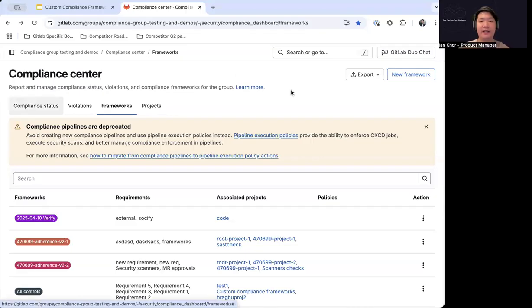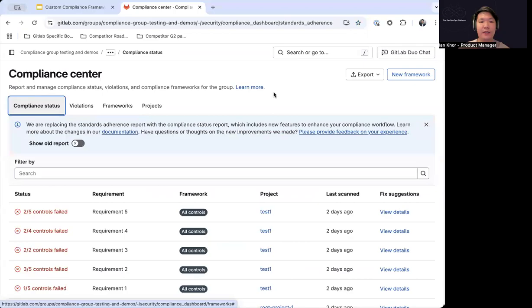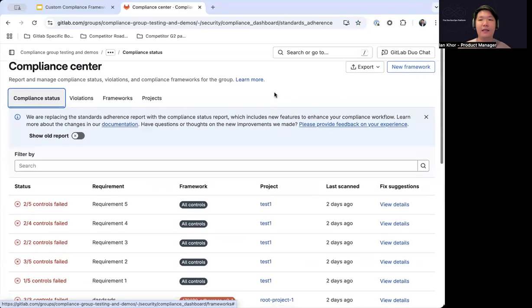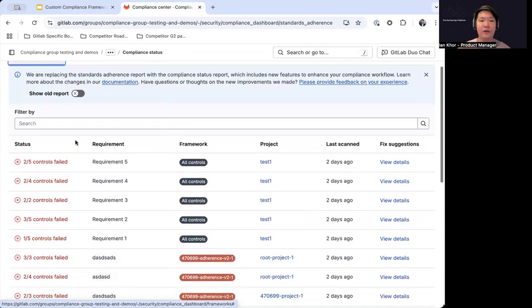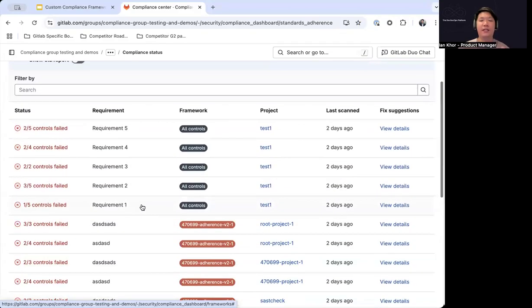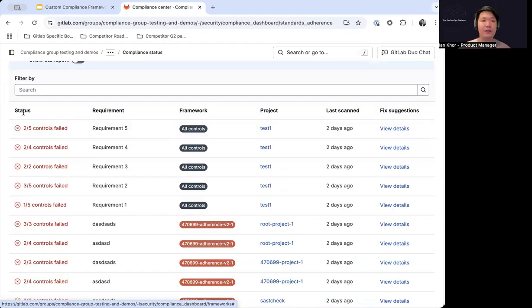So here we are in the compliance center in GitLab. The first thing I want to note is that due to the changes we're making with custom compliance frameworks, we have completely revamped the standard adherence report in the compliance center — now called the compliance status report. We actually have a new column here called requirements, which relates to what I mentioned earlier, where users can now specify specific requirements to frameworks so that you have very scoped and specific adherence to the parts of the framework, legislation, law, or regulation that you need to be following.